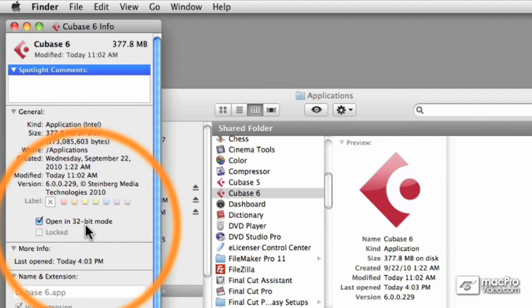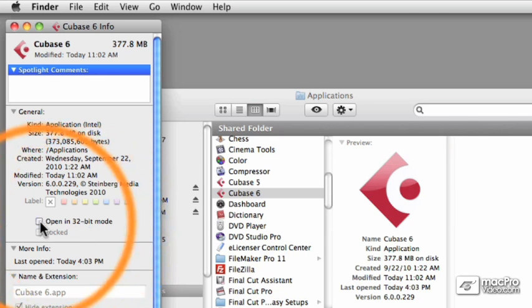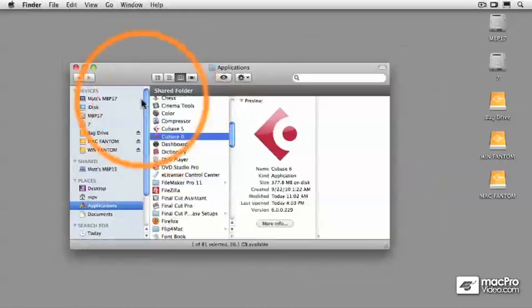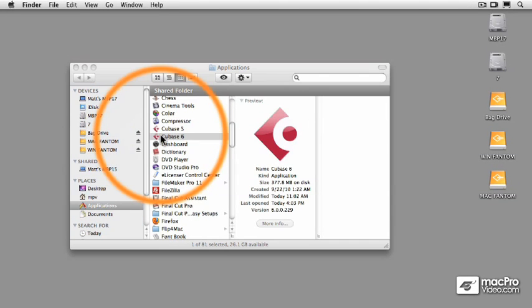So if you want to use Cubase 6 in 32-bit mode, especially if you're using a lot of legacy 32-bit plugins, it will launch in 32-bit mode and load all of those plugins. However, if you're like me and you've updated a lot of your plugins to 64-bit anyway, go ahead and uncheck that box. Now when you launch Cubase 6, the splash screen will actually show that you are loading in 64-bit mode.